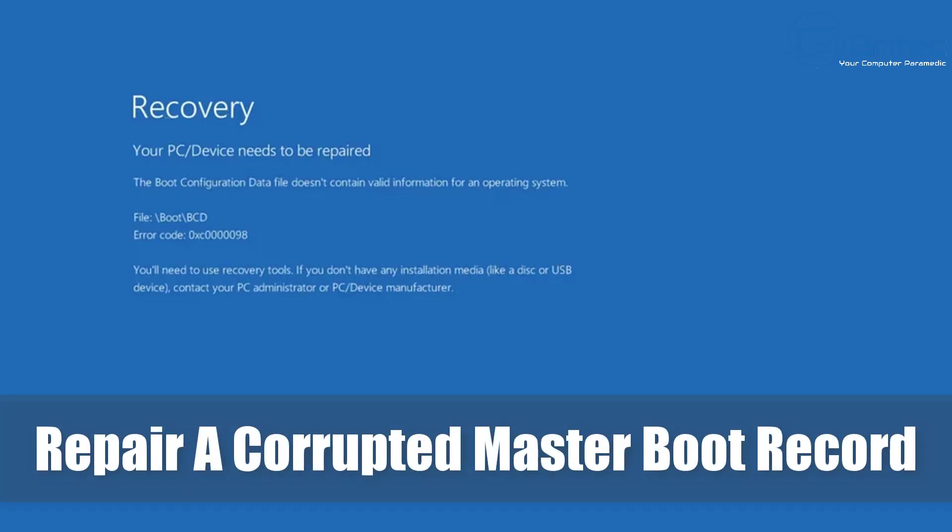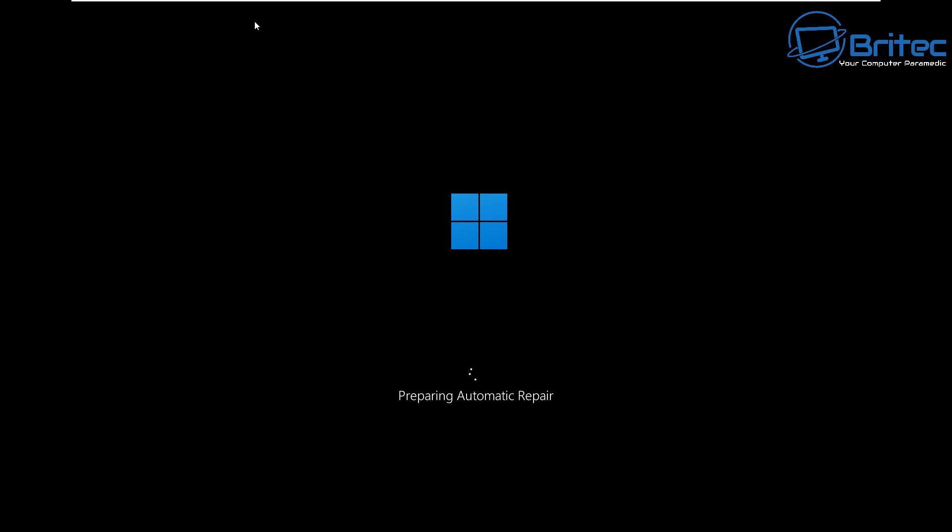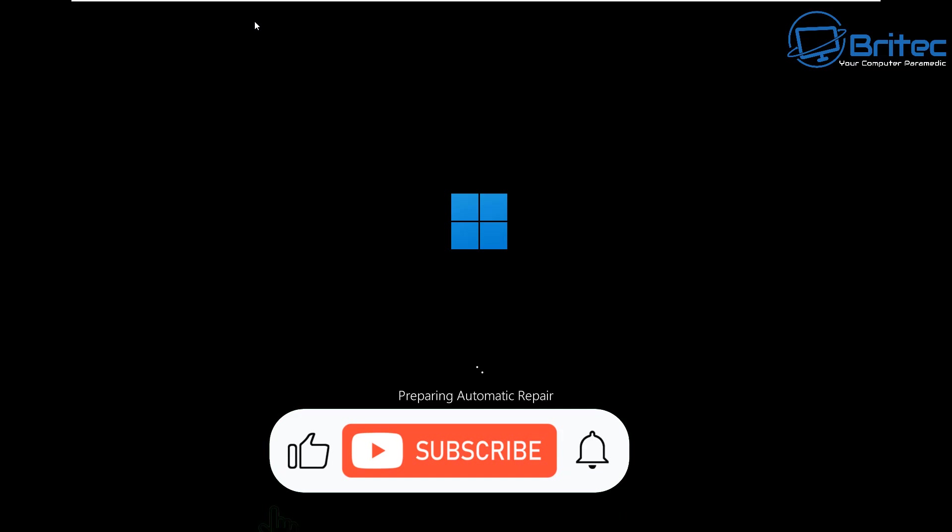Today we're taking a look at how to recover a corrupted master boot record. The error code you're seeing here is a blue screen of death, and yours could be slightly different, but it is an error code nevertheless that you might be trying to repair.